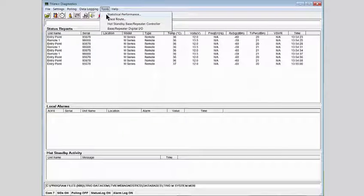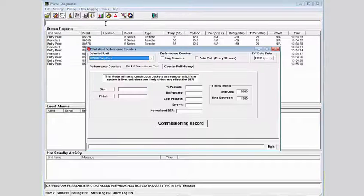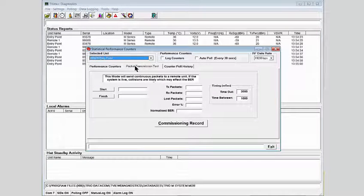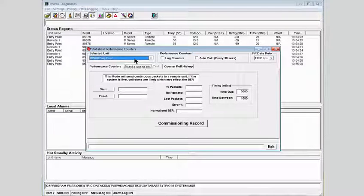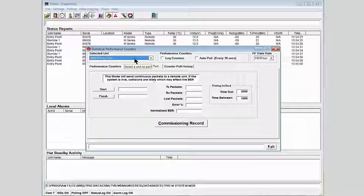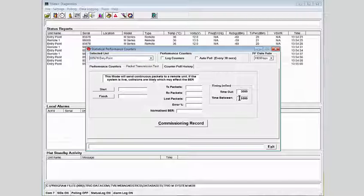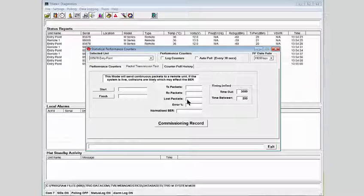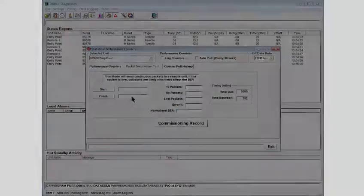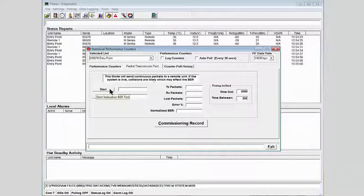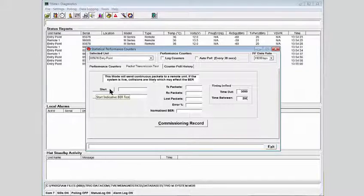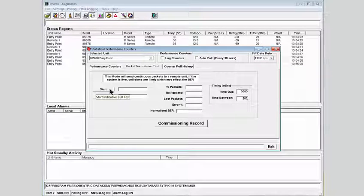And it's also possible to go to the Tools menu, select Statistical Performance, and to run a packet transmission test. We select again the radio at the far end of the link. We can select a time between polls, anywhere between 200 milliseconds and many seconds. A greater time between value ensures there is minimal impact on a working radio network.